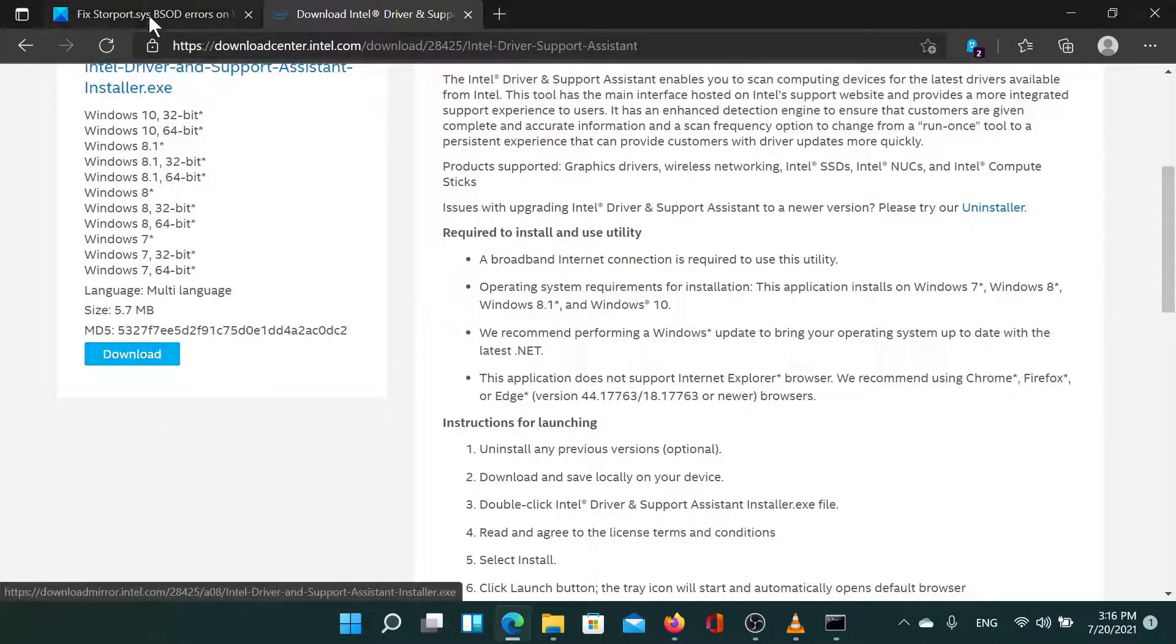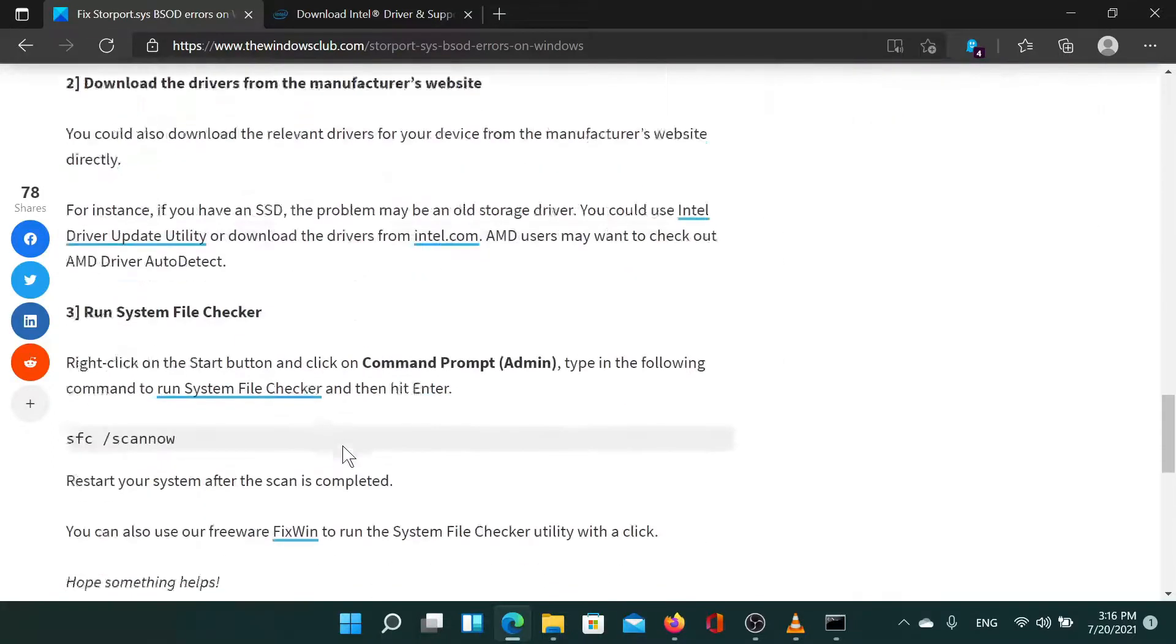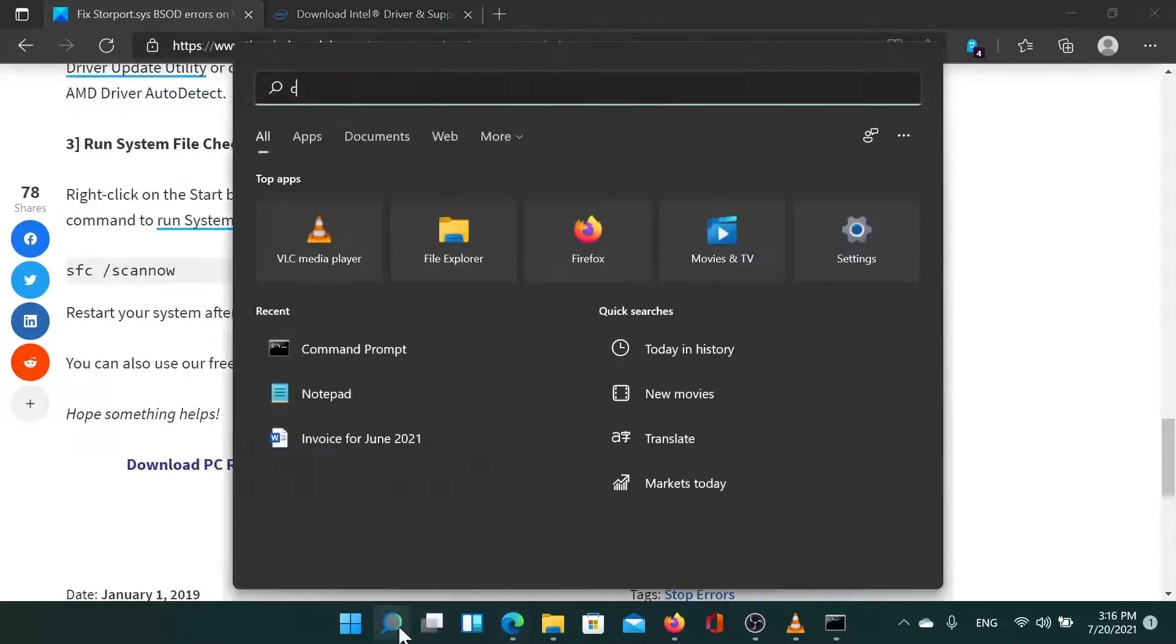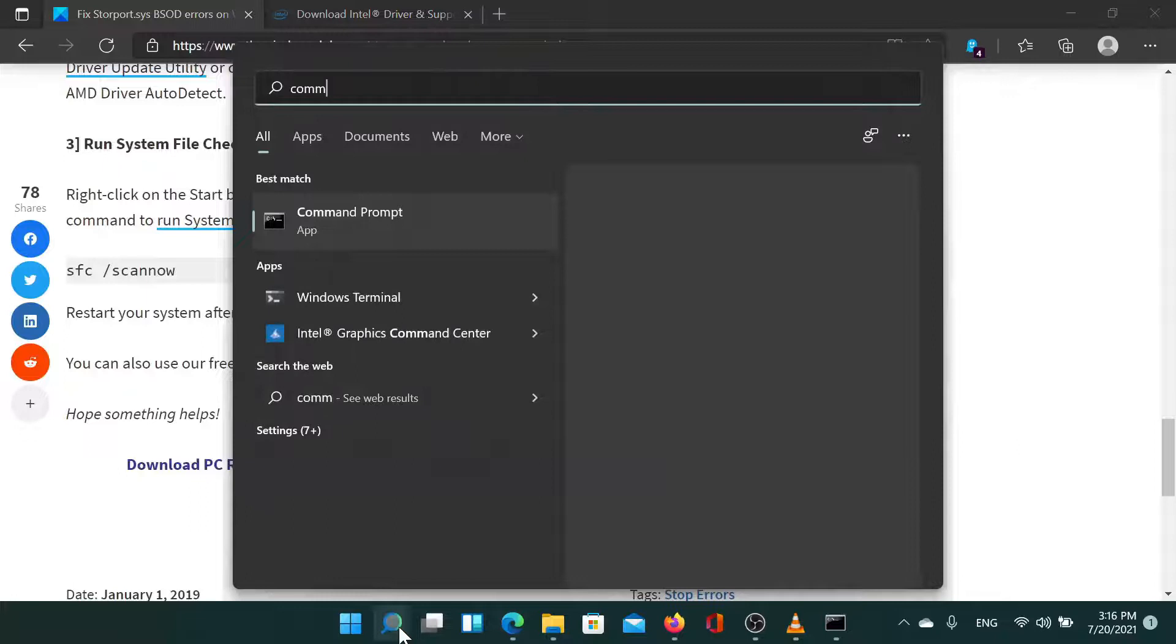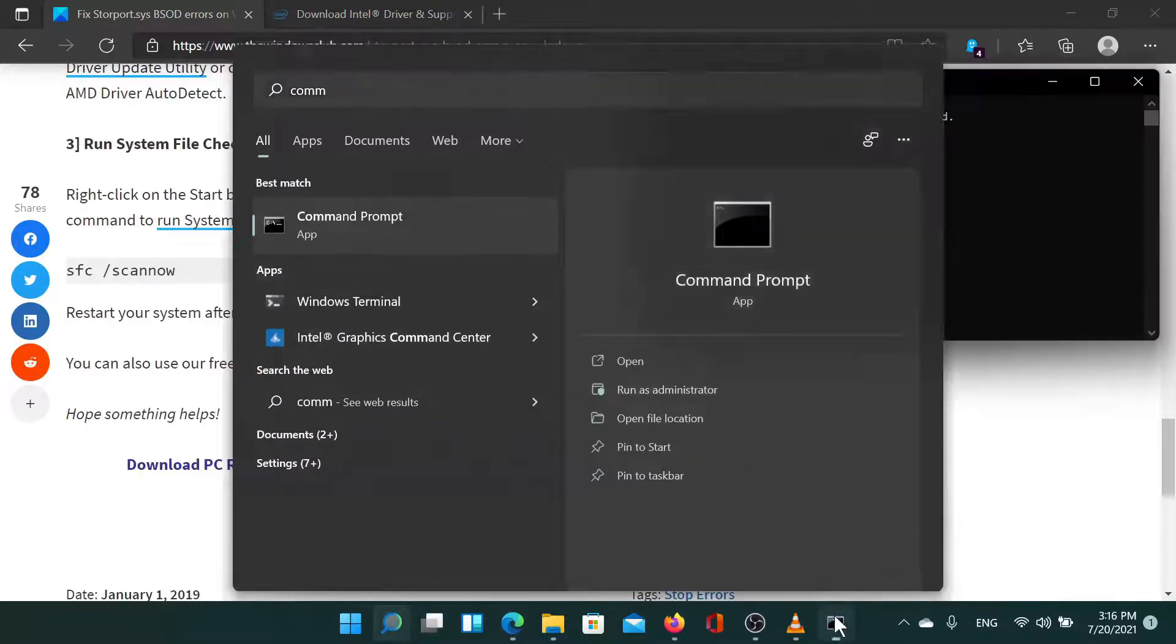Next you can run an SFC scan. Search for command prompt on the Windows search bar and select run as administrator corresponding to the application.